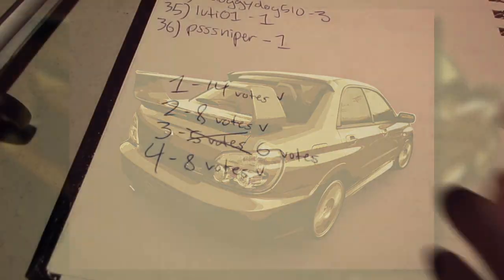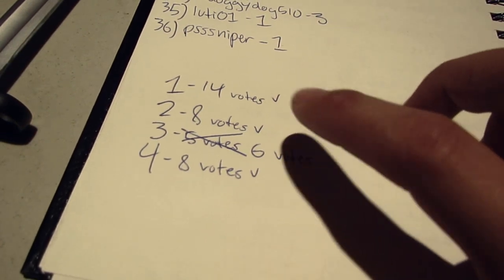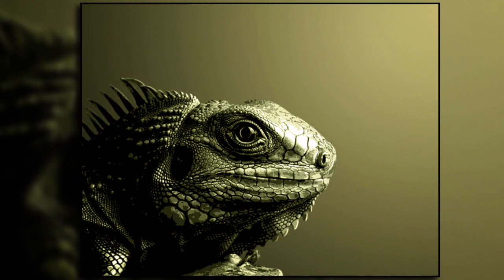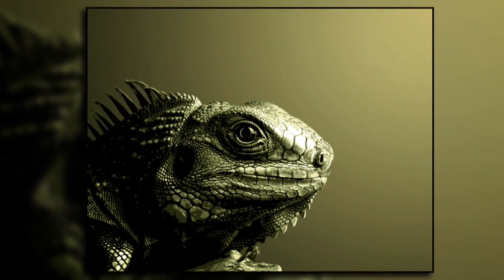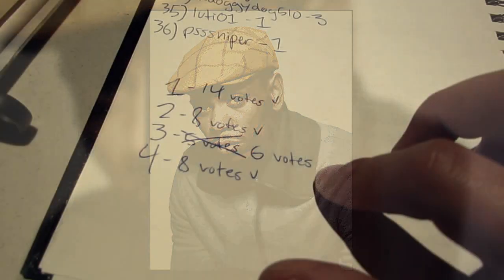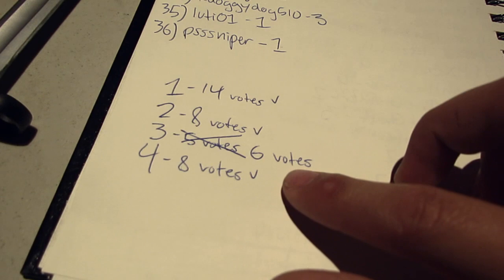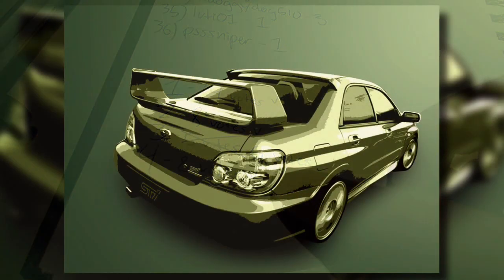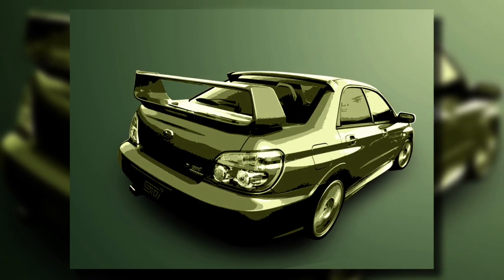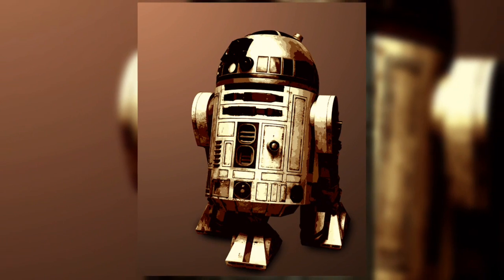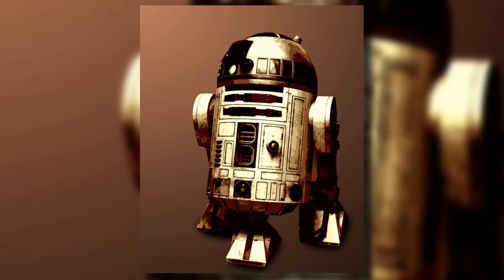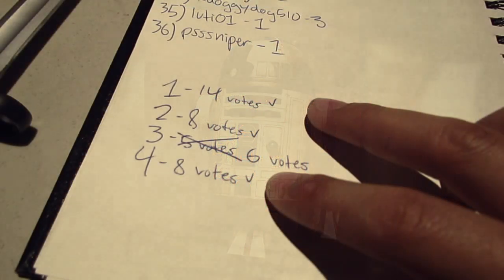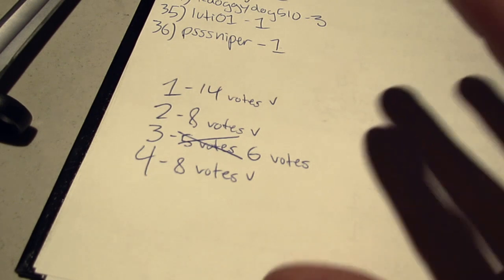Now, I thought for sure number two was going to win. I was hoping number three was going to win because Dave Chappelle is hilarious and that would be an awesome painting. I thought four had the least chance of winning, and I thought one would come in like second or third place. So I was completely wrong.